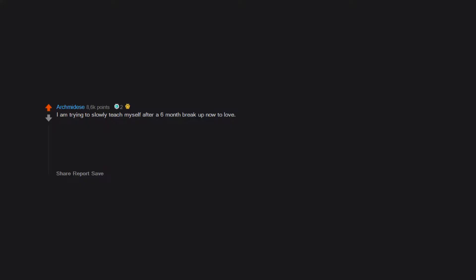I actually like my own company but it can get tiring. Lonely also. I had a lot of stuff to do, didn't do any of them. I am trying to slowly teach myself after a six-month breakup how to love not those around me but myself, as I have forgot to care for myself like I care for others.